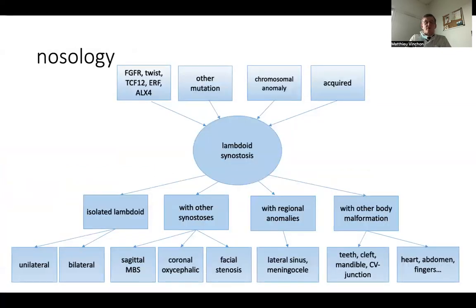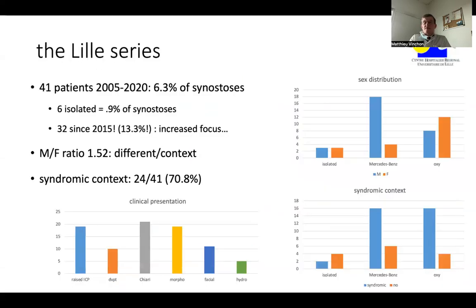You can see that there are a number of causes of lambdoid synostosis: it can be mutations found in common synostosis, other mutations, chromosomal anomalies, or it can be acquired as mentioned before. It can cause isolated lambdoid synostosis, uni- or bilateral, associated with other synostoses, or with regional anomalies or other body malformations. In the series from Lille, we retrieved 41 patients representing 3.3% of synostoses in which the lambdoid suture was involved, but only 6 patients had isolated lambdoid synostosis, which is 0.5% of synostoses.